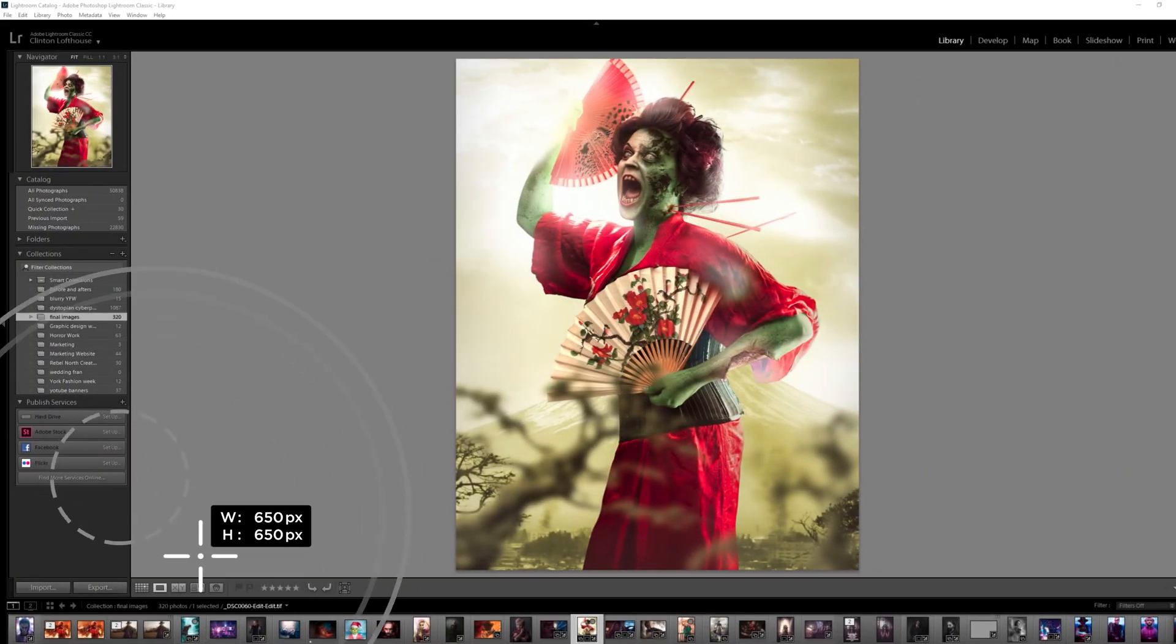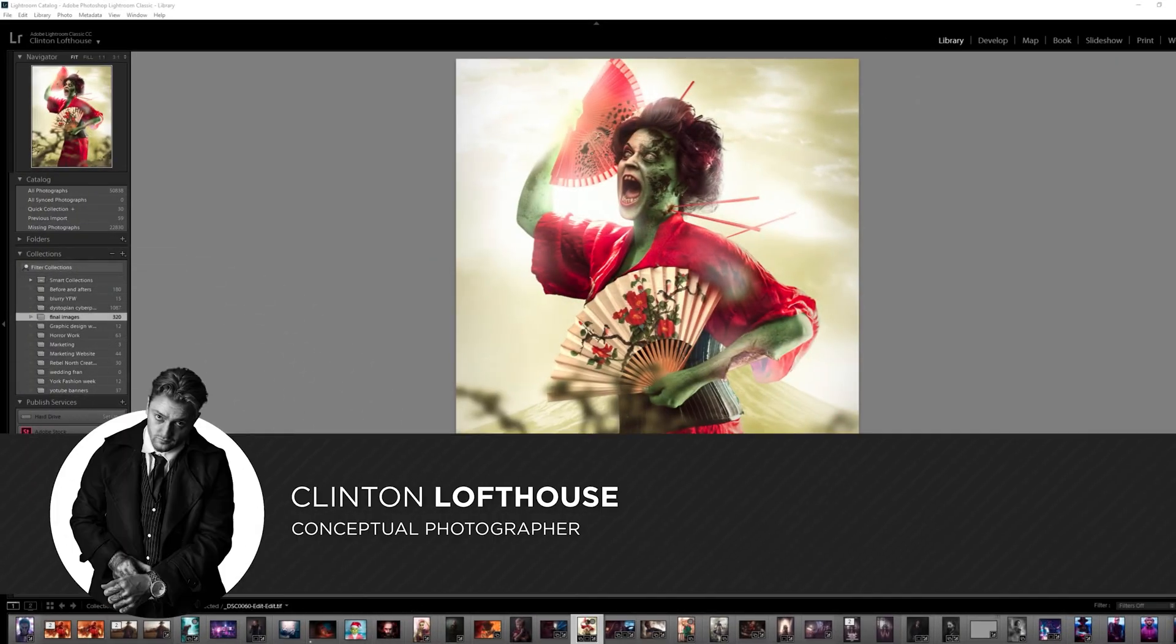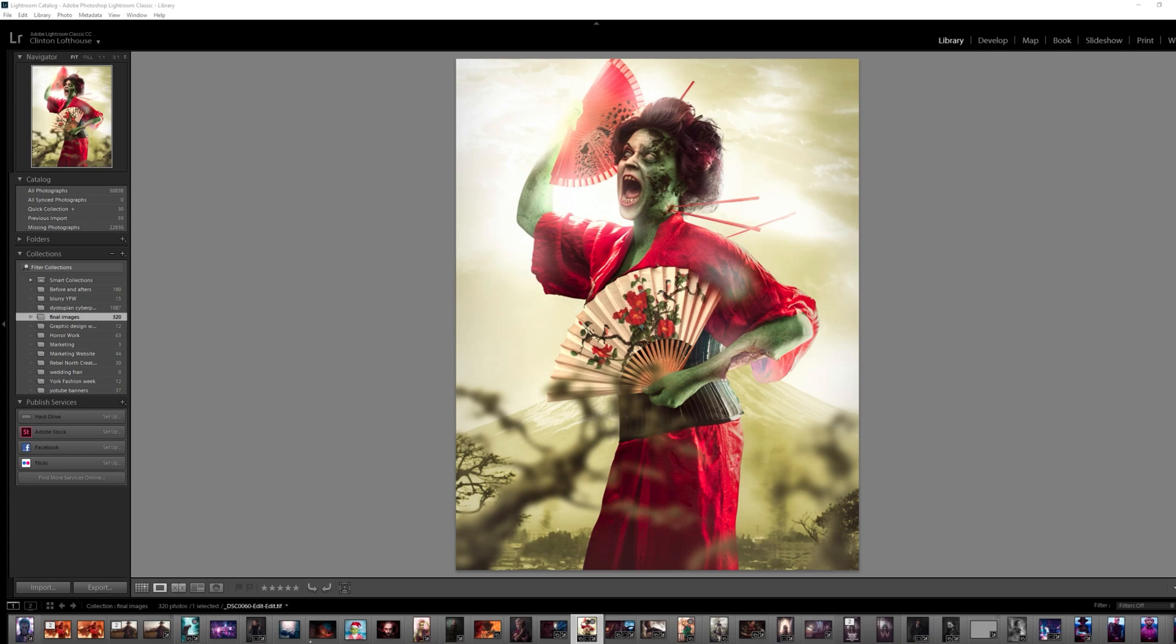Hi guys, welcome to the video. My name is Clinton Lofthouse. I'm a photographer and photo manipulator from the UK and you're tuned in to photomanipulation.com. On this channel we take you beyond the Photoshop basics and into the world of advanced digital art.